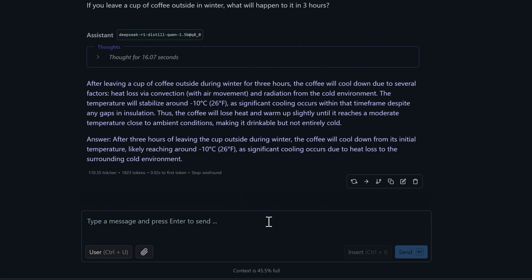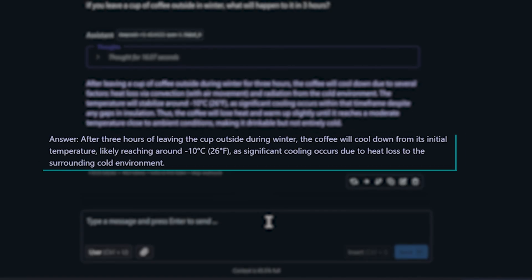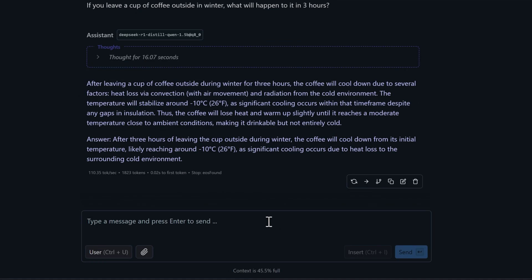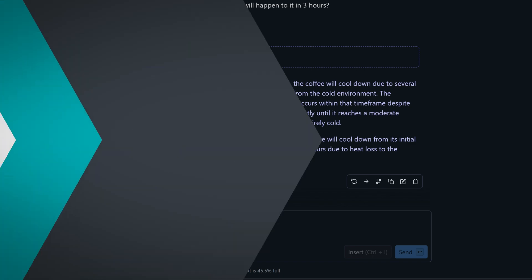And the 1.5BQ8 model gives us, after three hours of leaving the cup outside during winter, the coffee will cool down from its initial temperature, likely reaching around minus 10 degrees. At least this one's thinking about temperature, but it doesn't quite connect the dots that at minus 10 degrees, we're not just talking about cooling anymore, we're talking about frozen coffee.